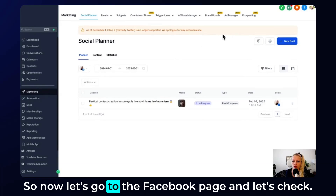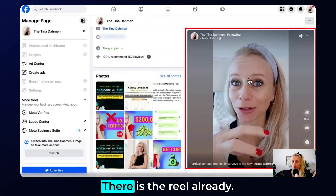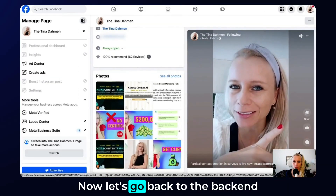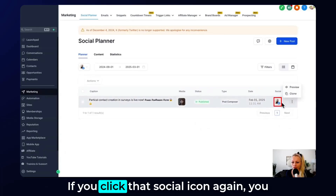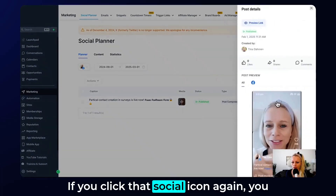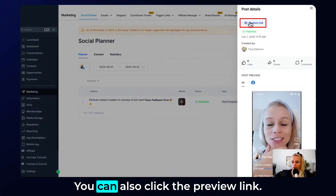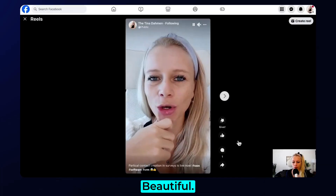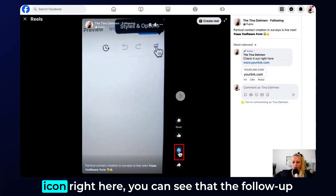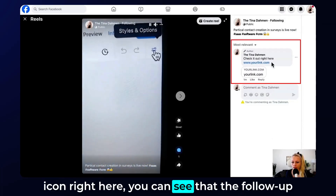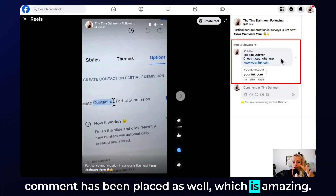Now let's go to the Facebook page and check — there is the reel already. Going back to the back end, you can see it's been published. Clicking the social icon again confirms it's been published and you can also click the preview link. Clicking the comment icon shows that the follow-up comment has been placed as well, which is amazing.